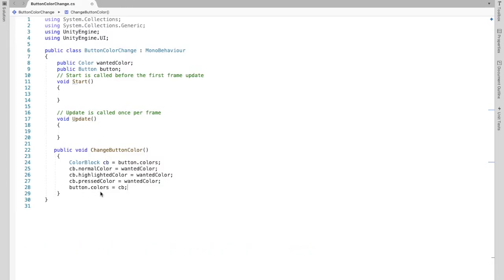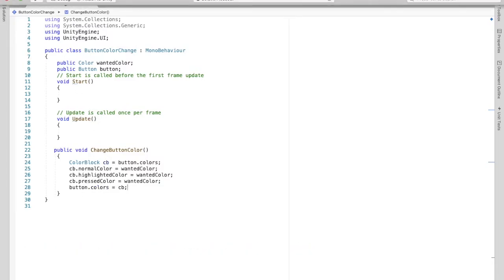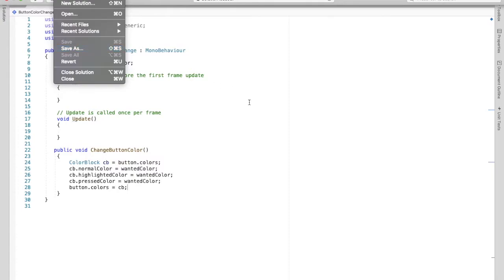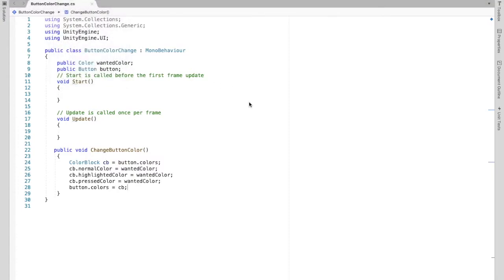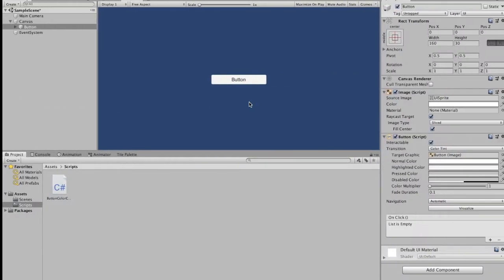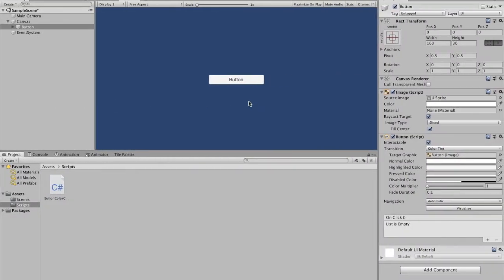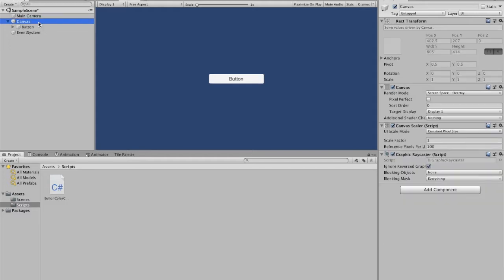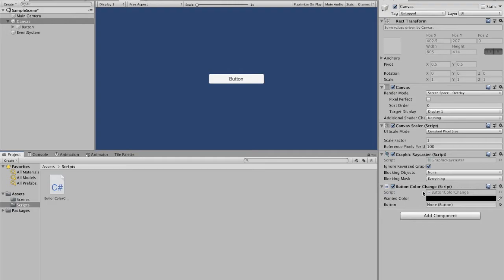So if we save our script — you can also go File, Save — we can go back to Unity. Now we have to attach our script to the canvas. And as you can see, we have our wantedColor variable here and our button.